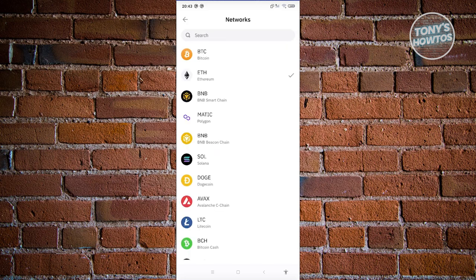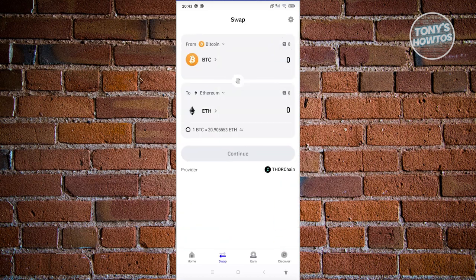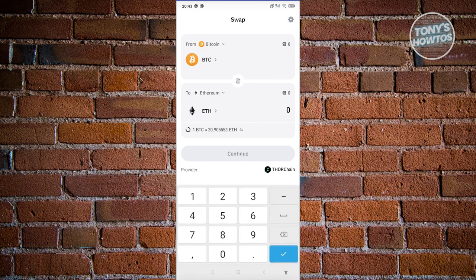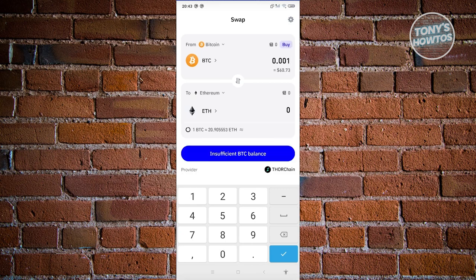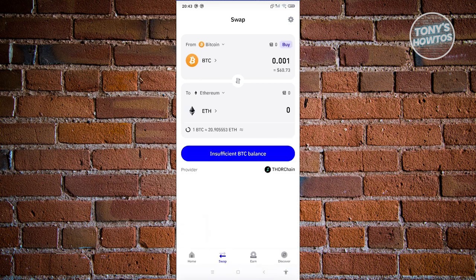If you want to swap your cryptocurrency for another one, go to the 'Swap' section. For example, to swap BTC into Ethereum, indicate the cryptocurrency and the amount you want to convert. For example, swapping 0.001 BTC will show you how much you'll receive. If you don't have enough balance it will say 'Insufficient BTC balance', but if you do, you'll see the conversion rate and the amount you'll receive.